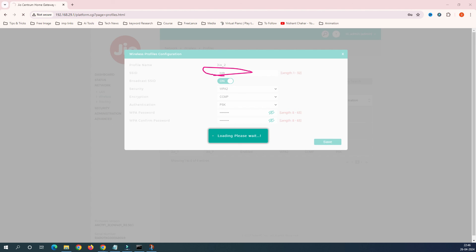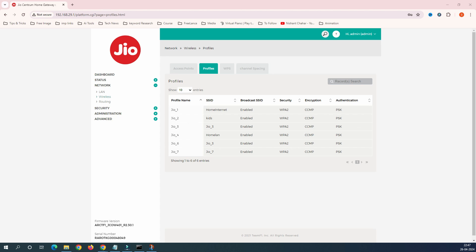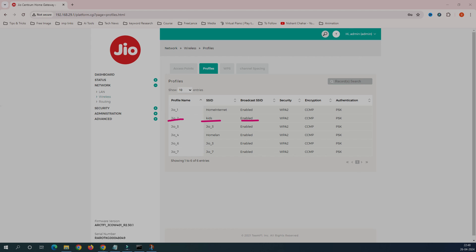This is how you can enable additional SSIDs with different names on your Jio router. Whenever you add an SSID, your Wi-Fi will disconnect briefly and then come back — just be patient. Once it loads, you can see both 'Jio2' and 'Kids' are enabled. When you check your PC or mobile, the 'Kids' Wi-Fi name will now show up in the available networks list.